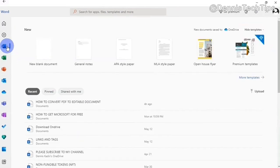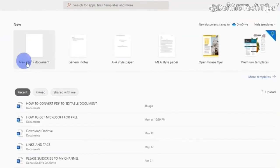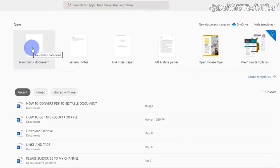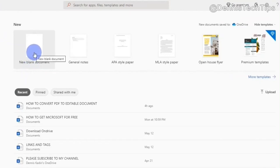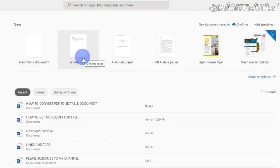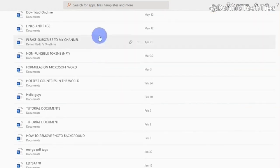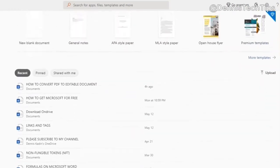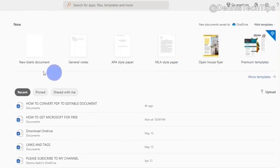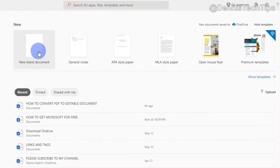Within Microsoft Word, I can create a new document by clicking on this new blank document button. Or I can use any of these templates. Down here, I also have all my recent documents I have worked on.